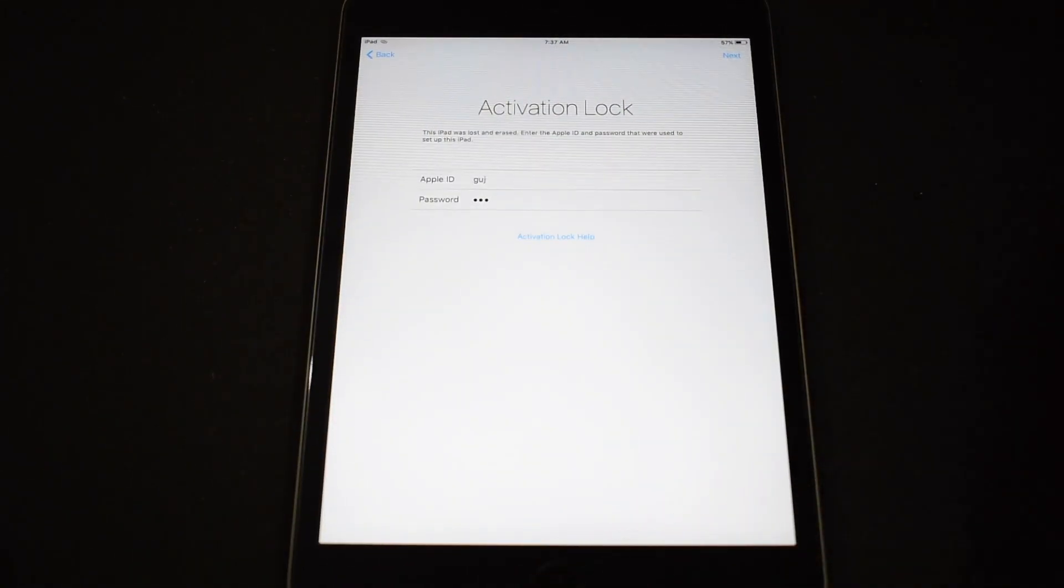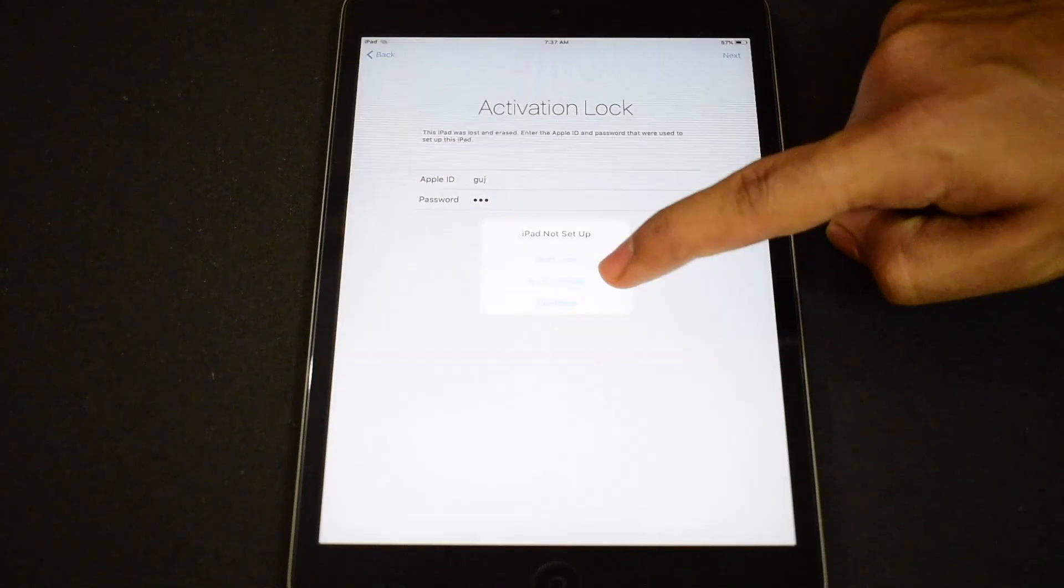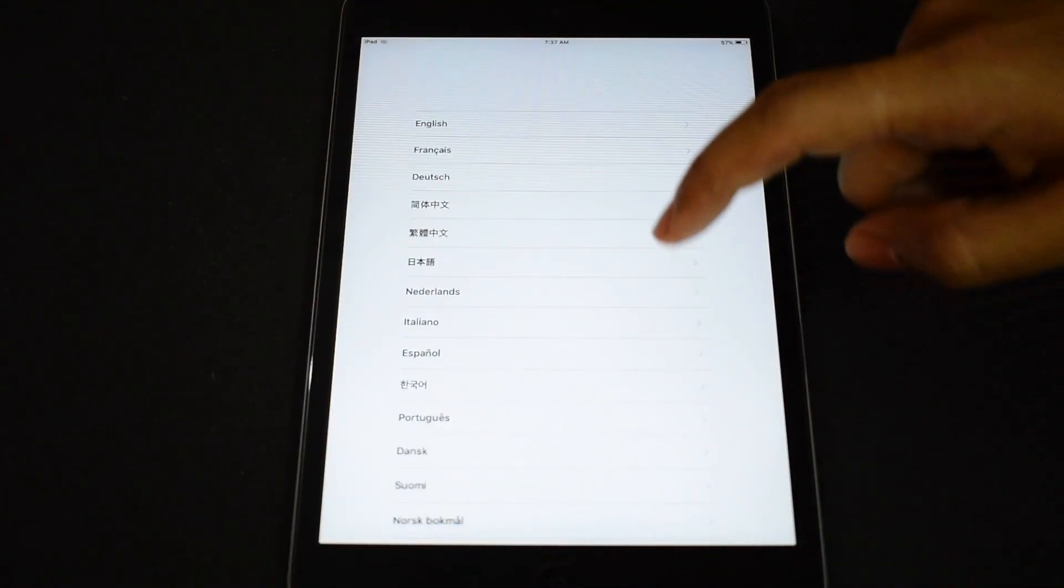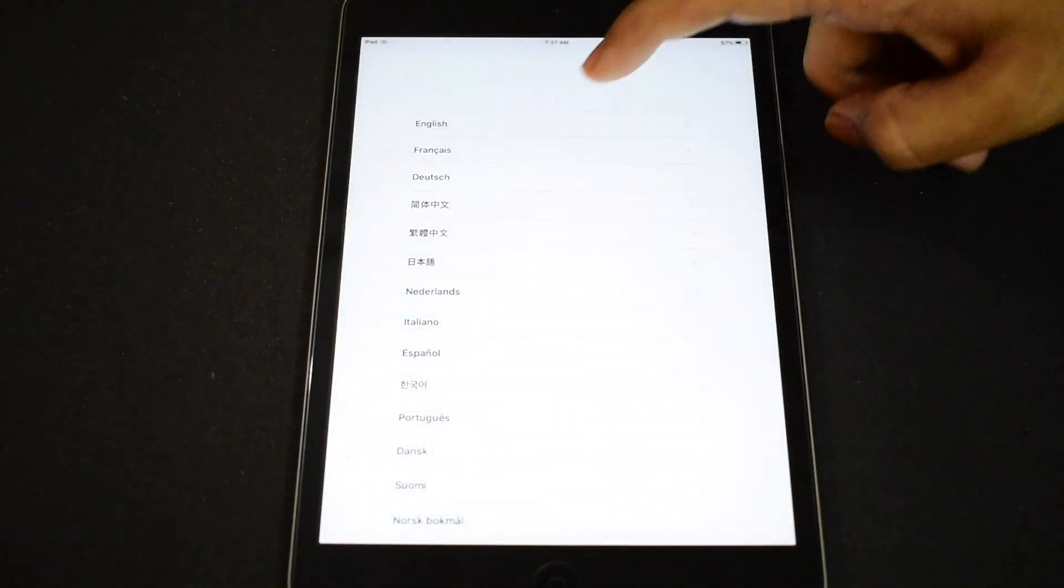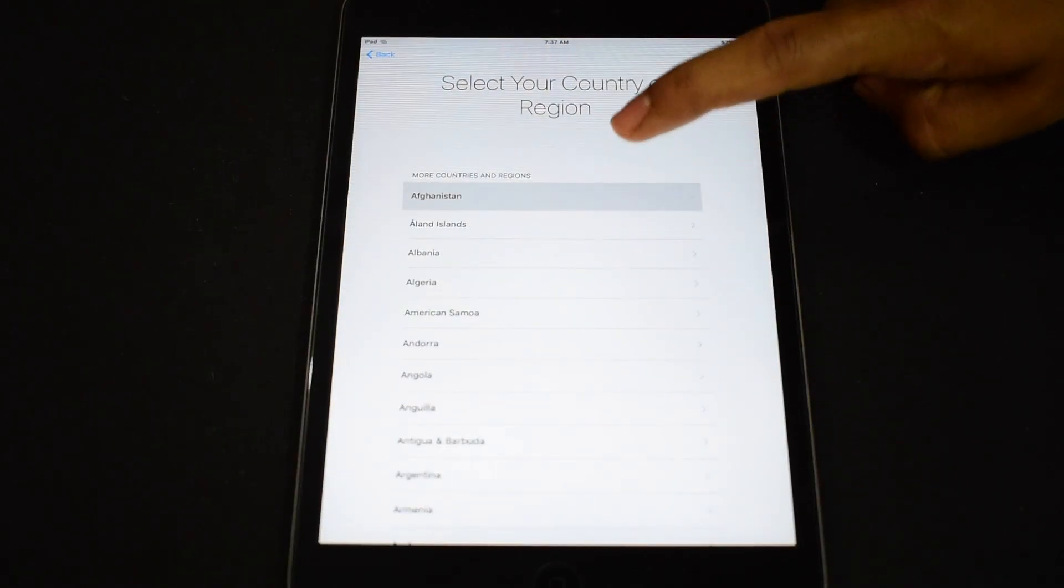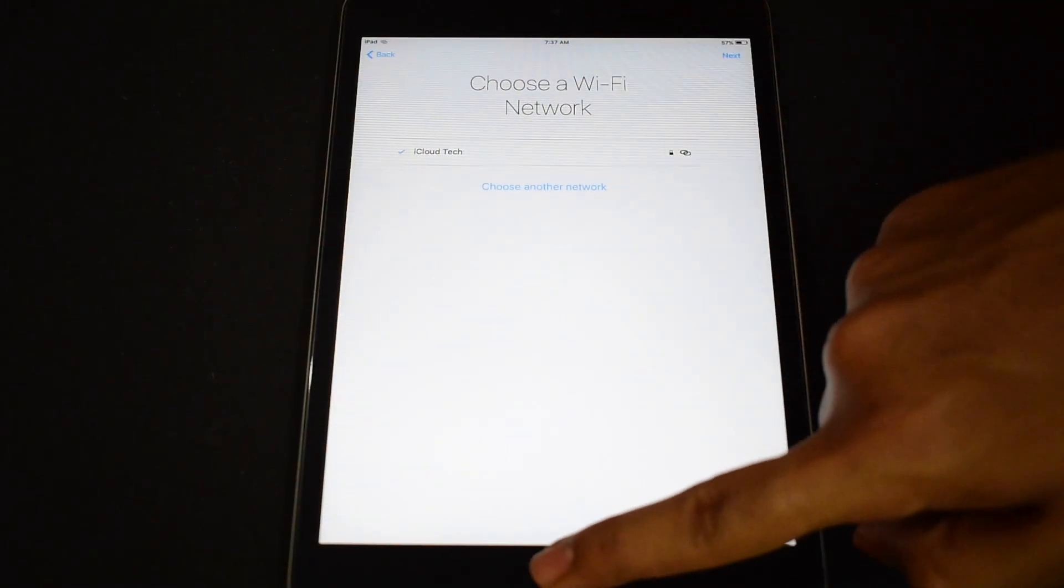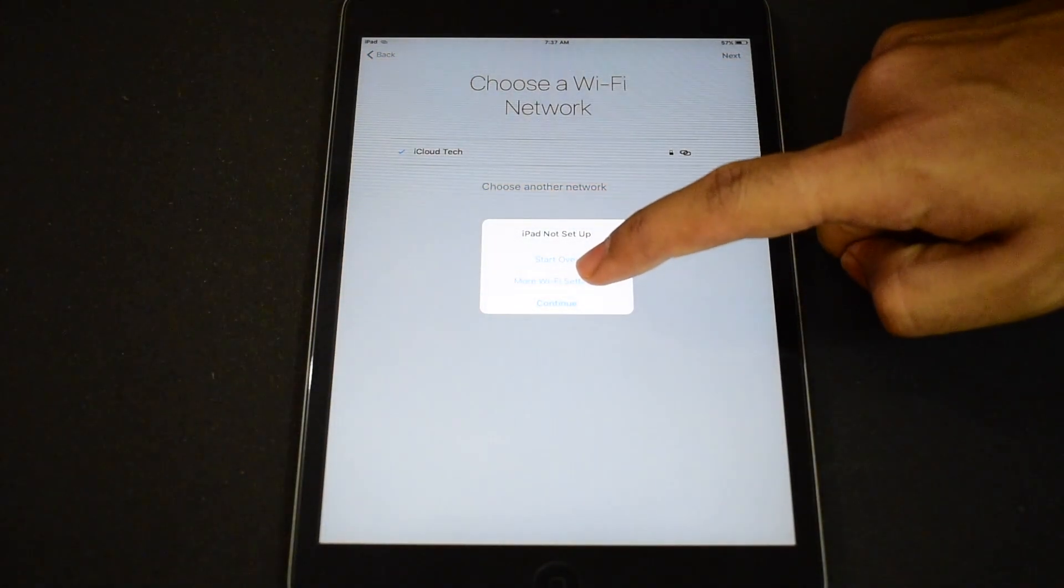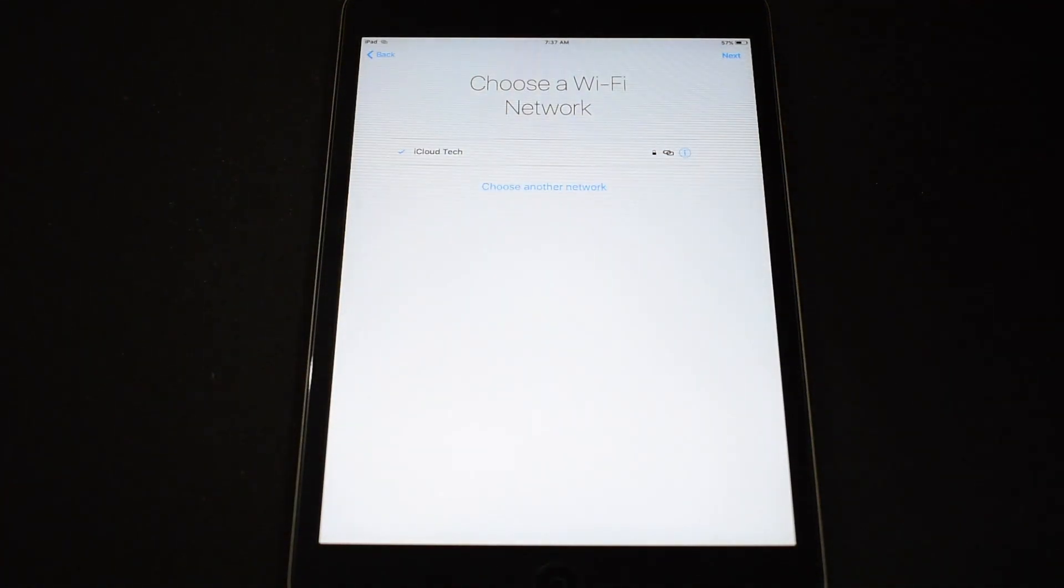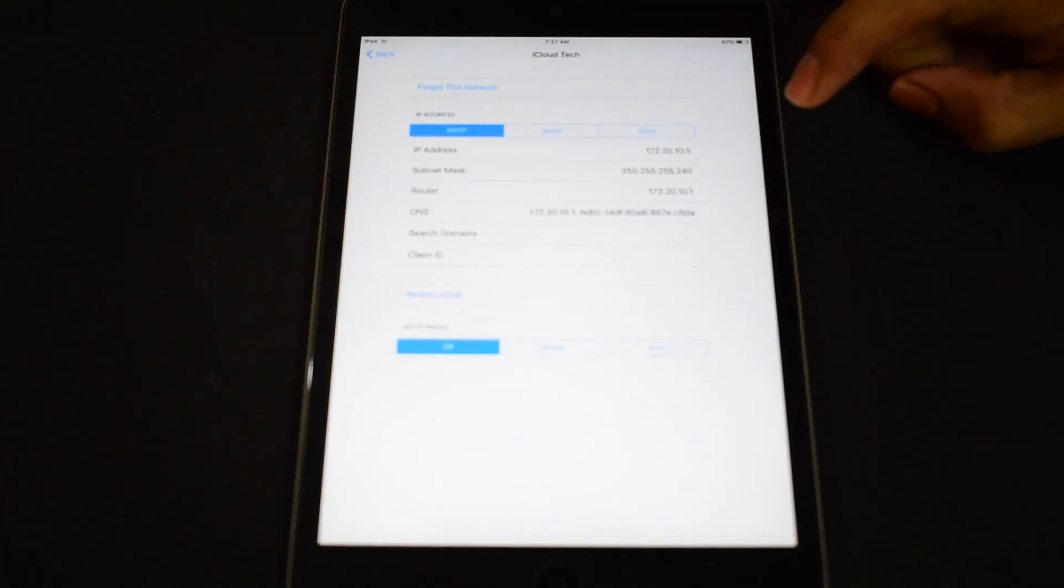Now press the home button once, click on Wi-Fi settings. Press the home button once, click on more Wi-Fi settings. Click on this information icon.